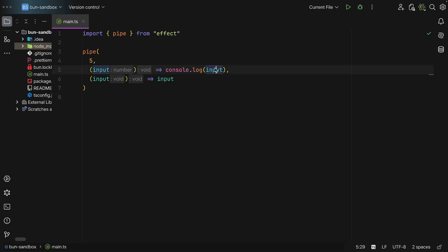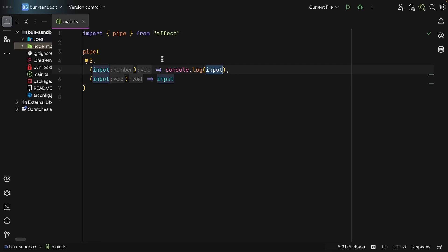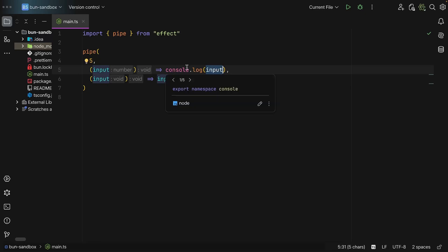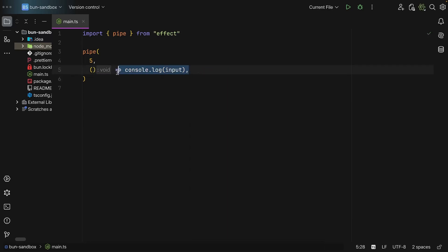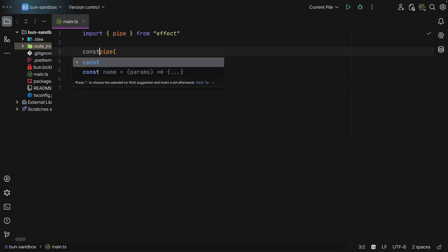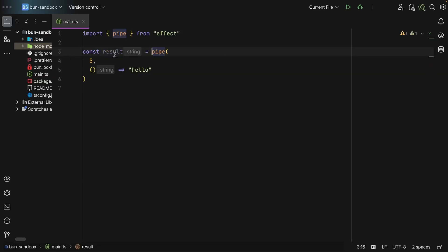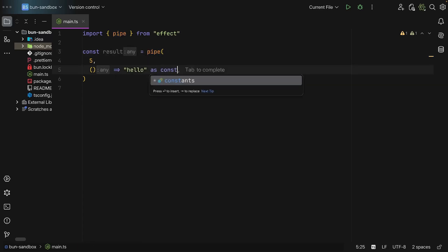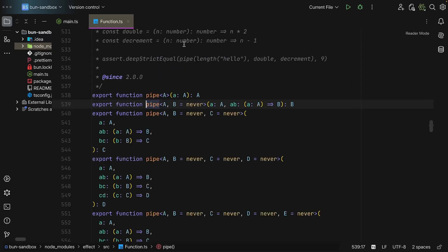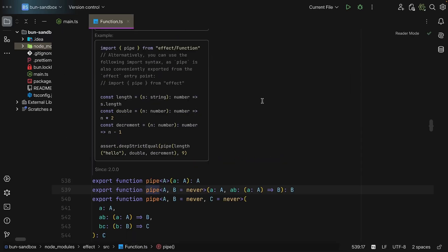In this case, we're replacing the input and deriving a new output. Where the log we know returns void, but we can omit this and then we can say 'hello', and now this returns a string and the result of this pipe will be a string. Or, well, we can narrow down the type, so it is now going to be 'hello'.